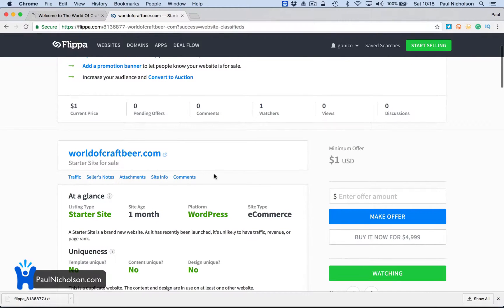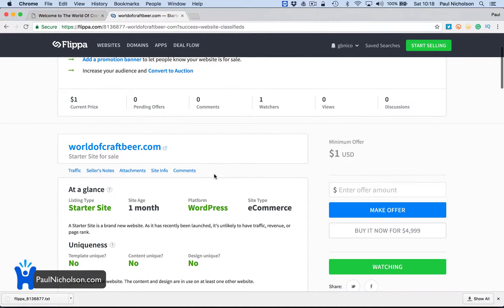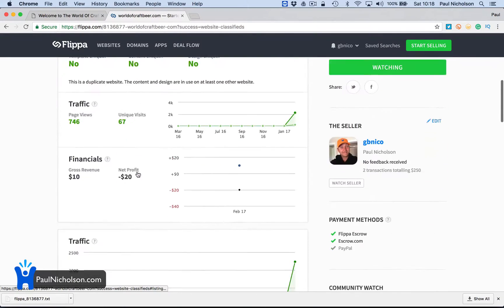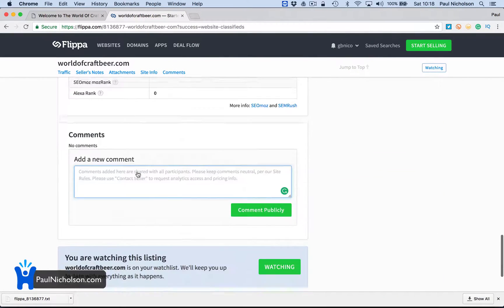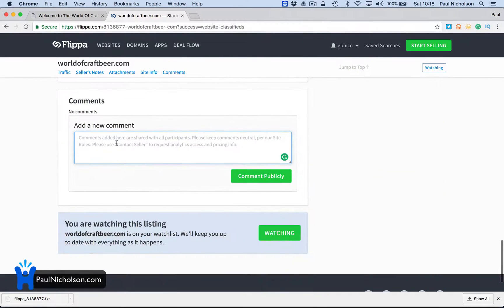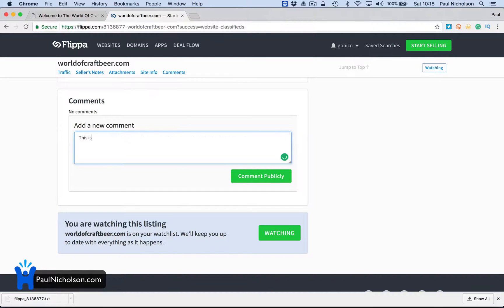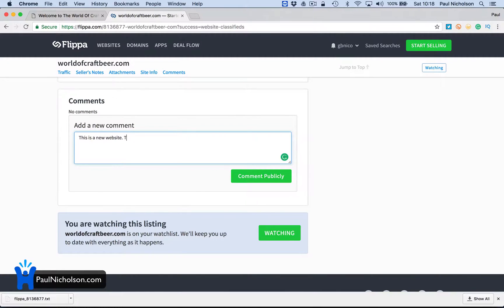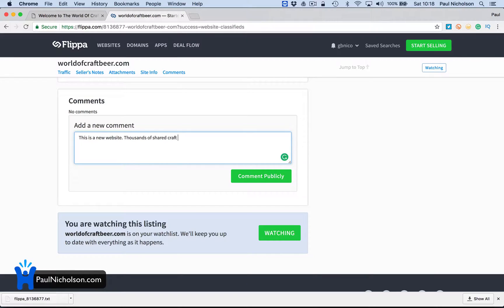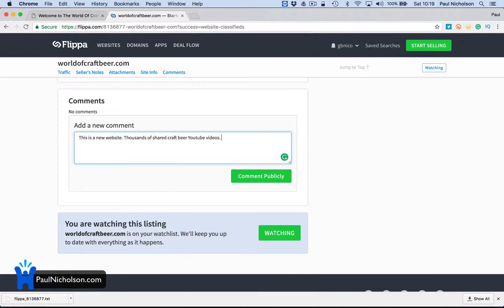It's interesting that I can't put any real information. I'm going to write a comment here. This is a new website. Thousands of shared craft beer YouTube. Job listing section.